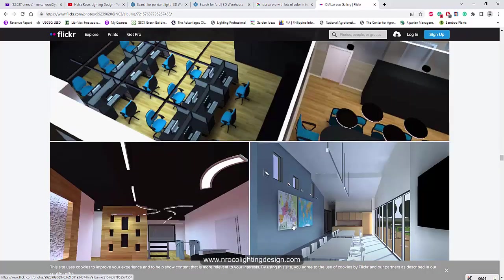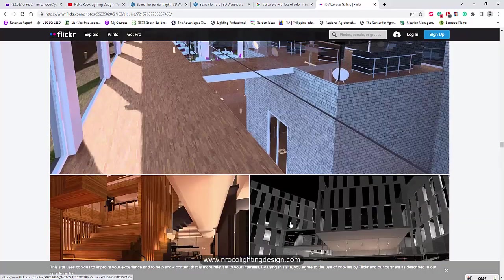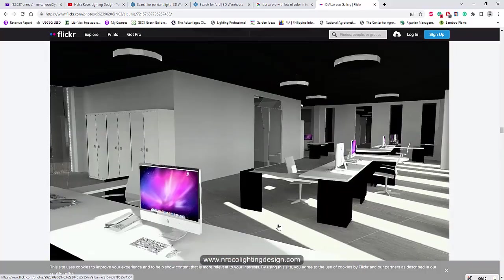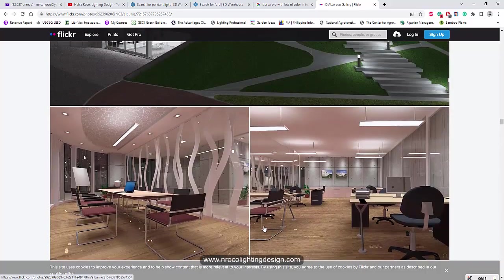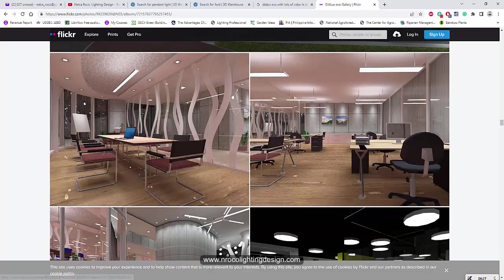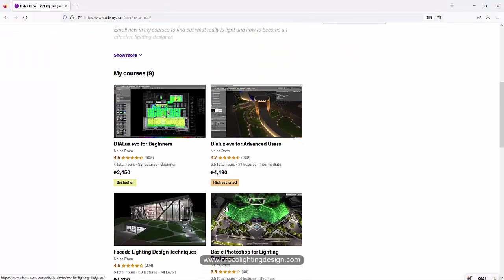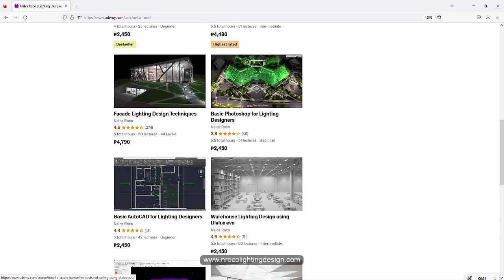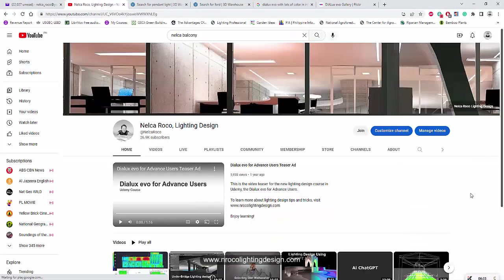The suggestion is: keep it black, white, and gray — formal, not crazy textures, even if they look beautiful. Tomorrow I will cover two more mistakes that lighting designers make using Dialogs Evo software. Don't forget to check my Udemy courses and subscribe. See you again tomorrow.